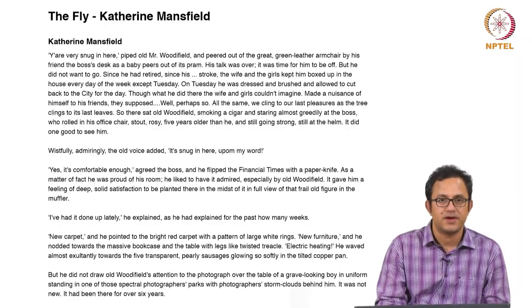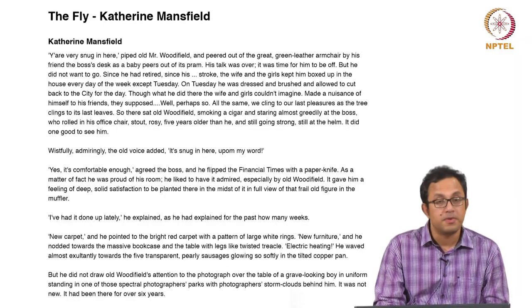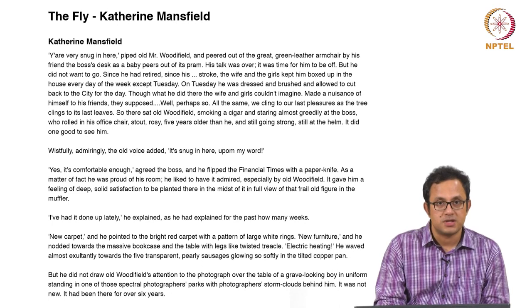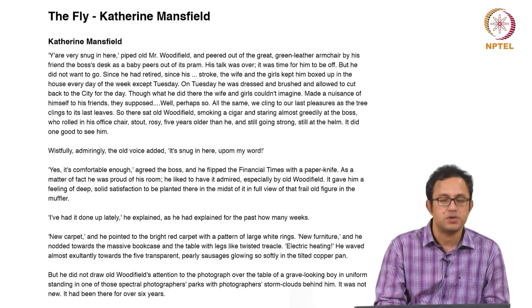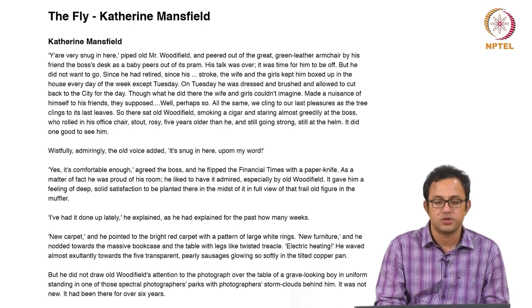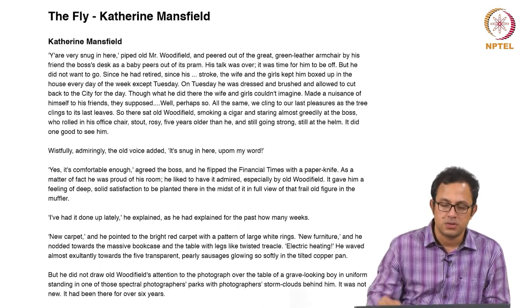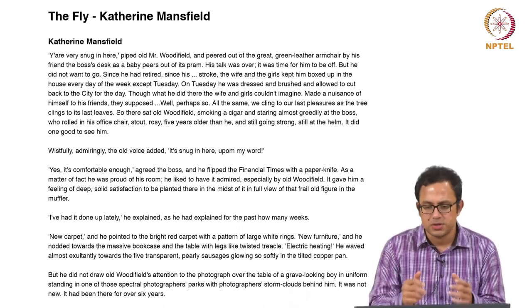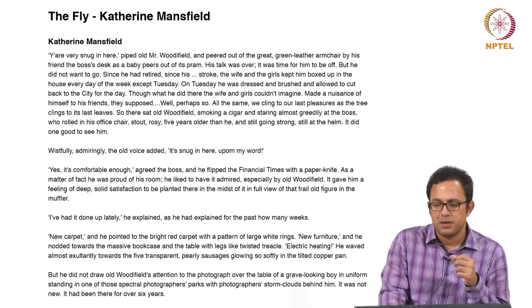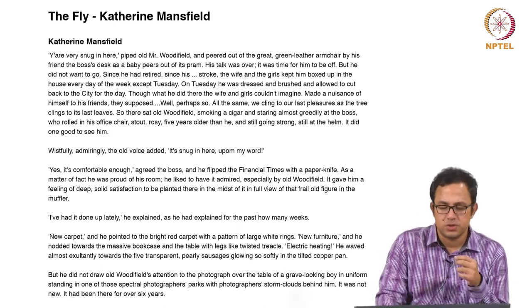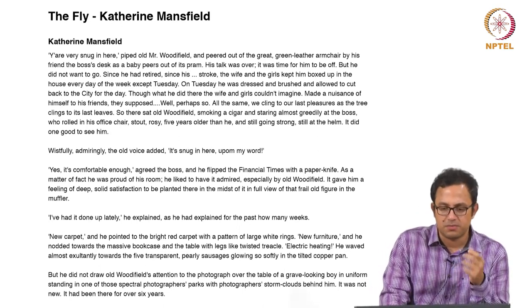Hello and welcome to this 20th century fiction NPTEL course where we will begin with a new text today, which is Katherine Mansfield's short story, 'The Fly.' We just finished Ulysses by James Joyce and move on from there into a shorter structure, a shorter text which is this particular story, 'The Fly.'